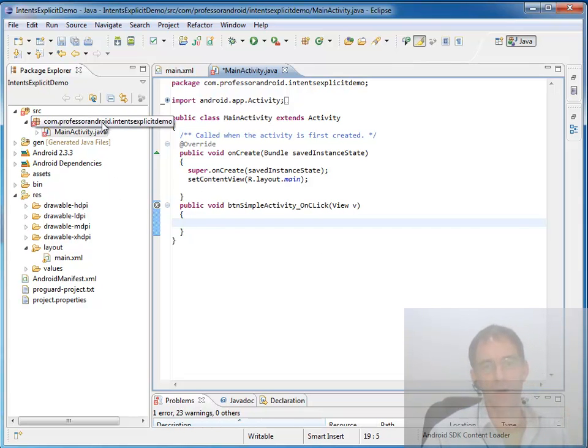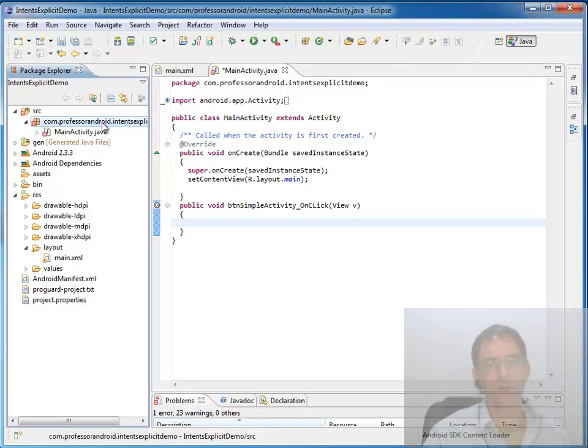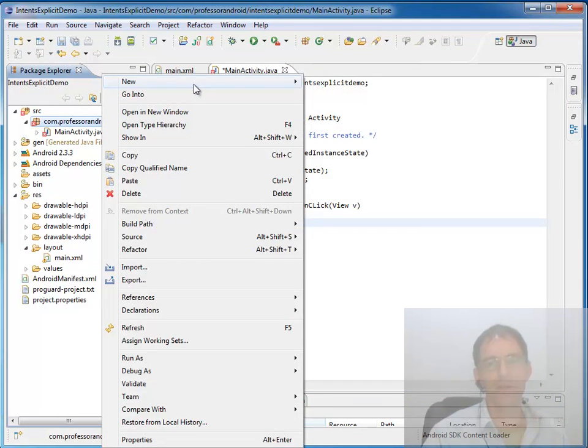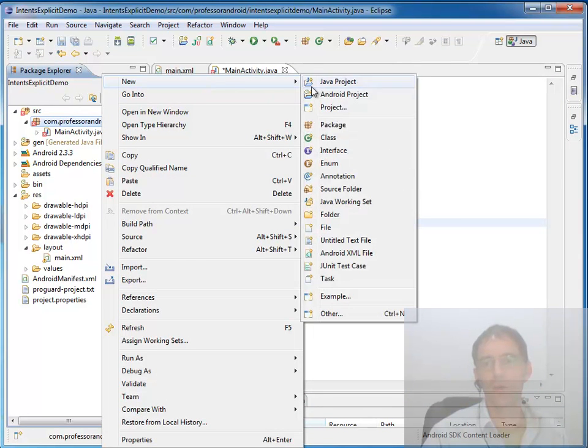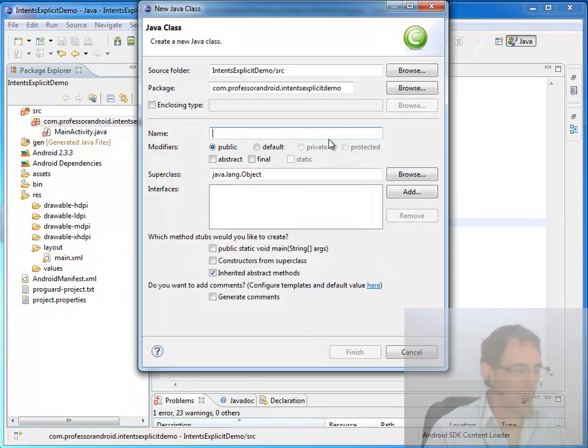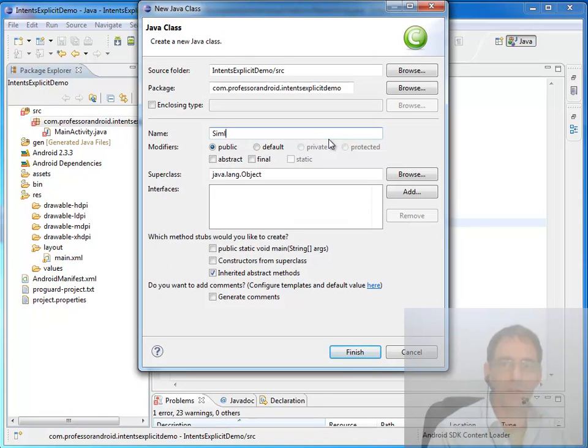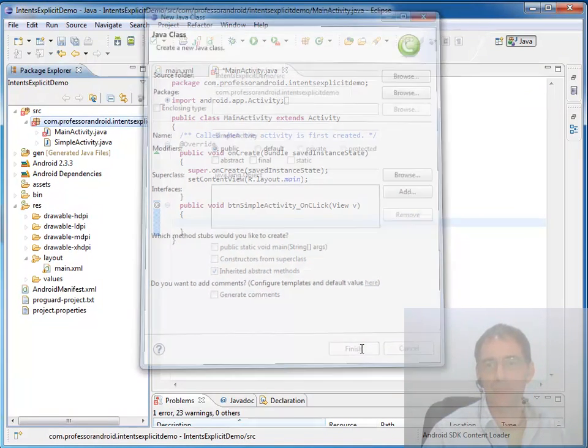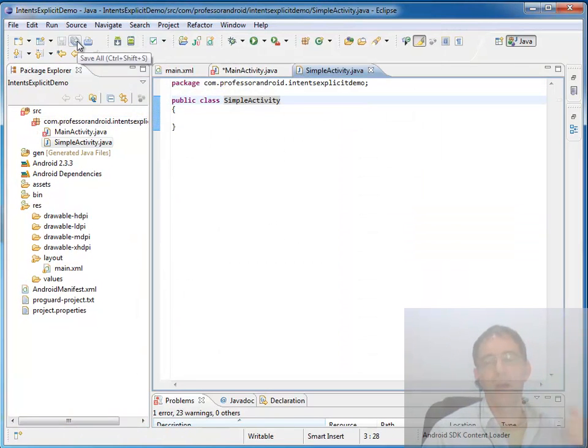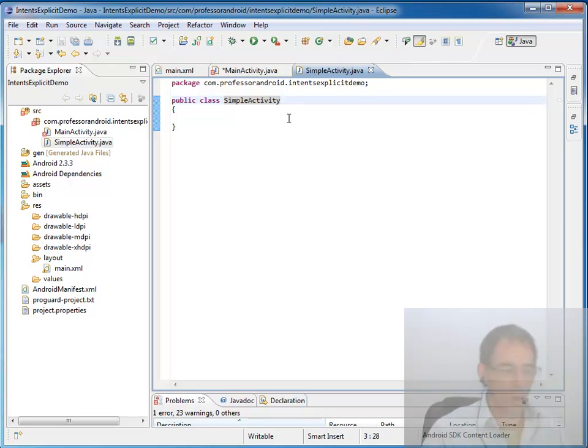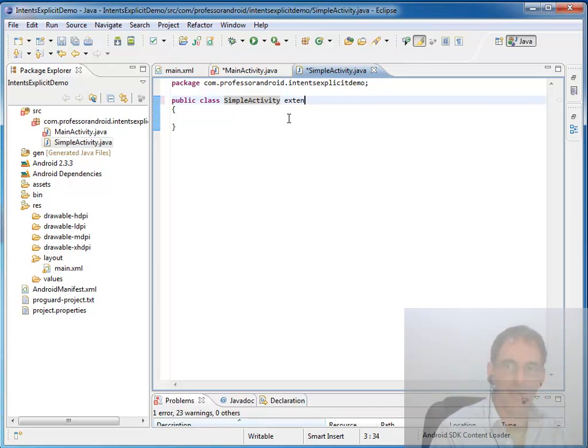Just click on our package and say we need a new class. I'm going to call that class SimpleActivity and say finish. And of course something we know we need to do at a minimum is come in and say extends Activity.